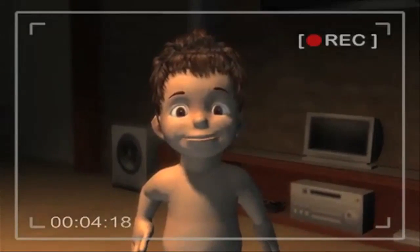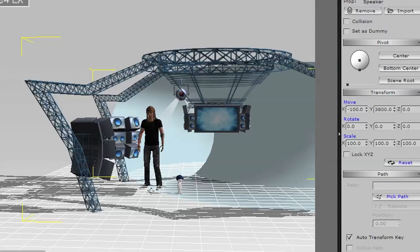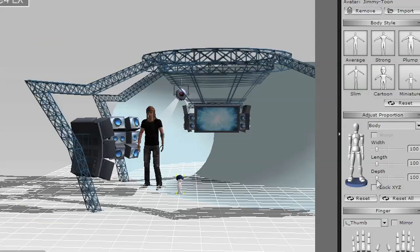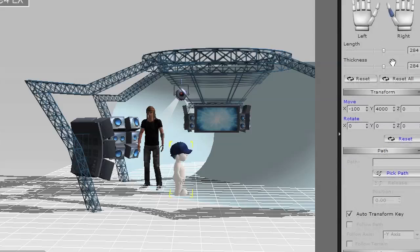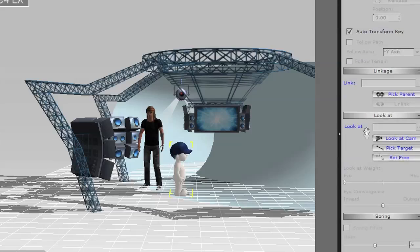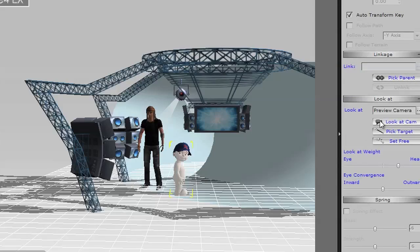Blending the traditional principles of animation along with new animation concepts inspired by modern video games, iClone's play-to-create technology is a powerful platform to break into animation or take your elite skills into the real-time realm.